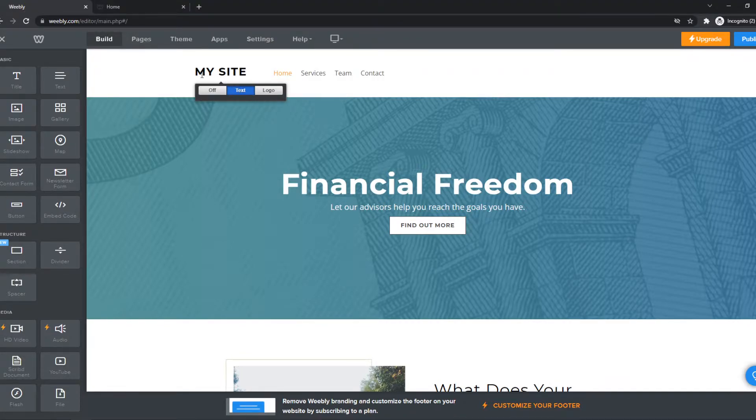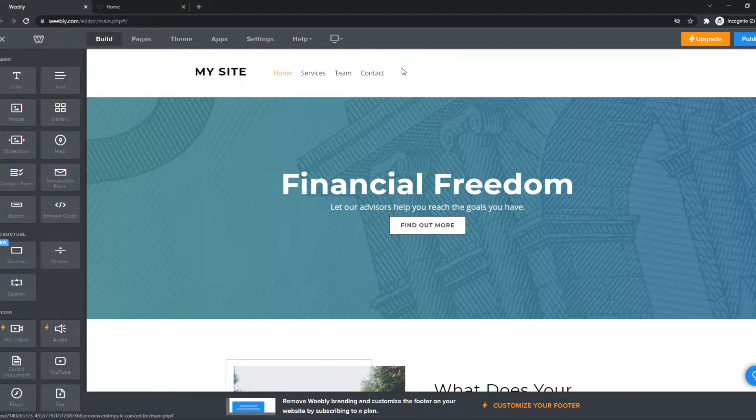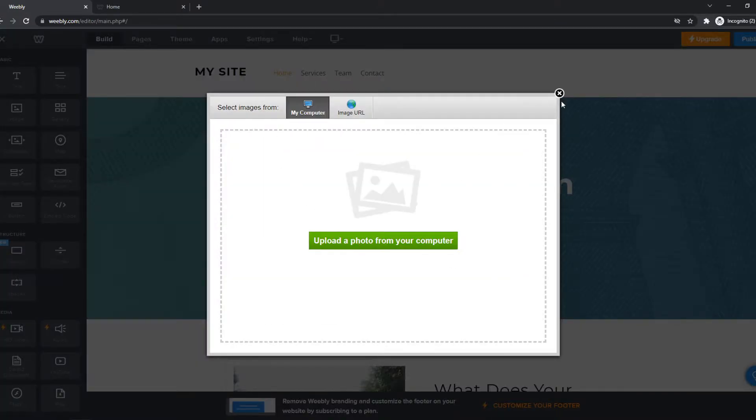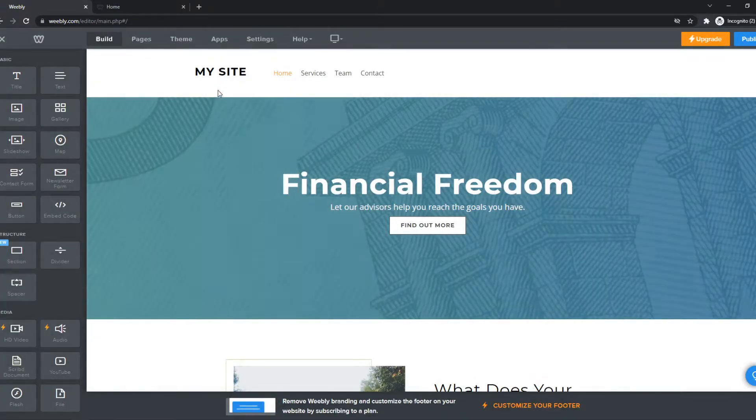I just have text here which is 'my site' and you can also edit the menu right here. So what you can do is go to this logo, set it as a logo, and upload it from your PC.